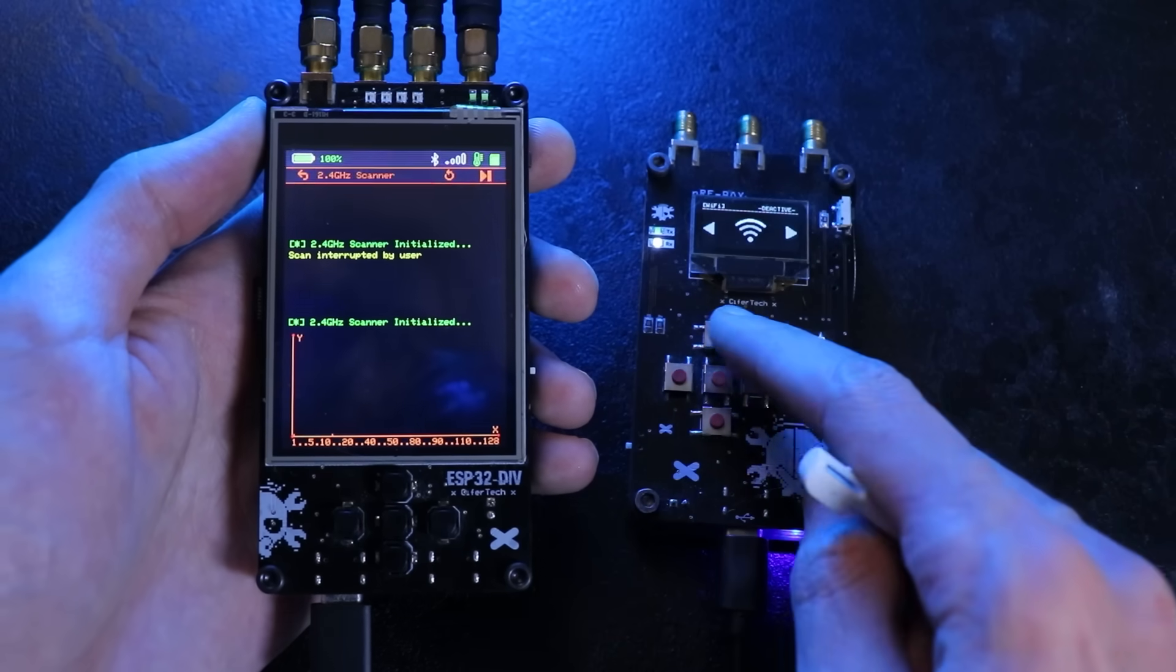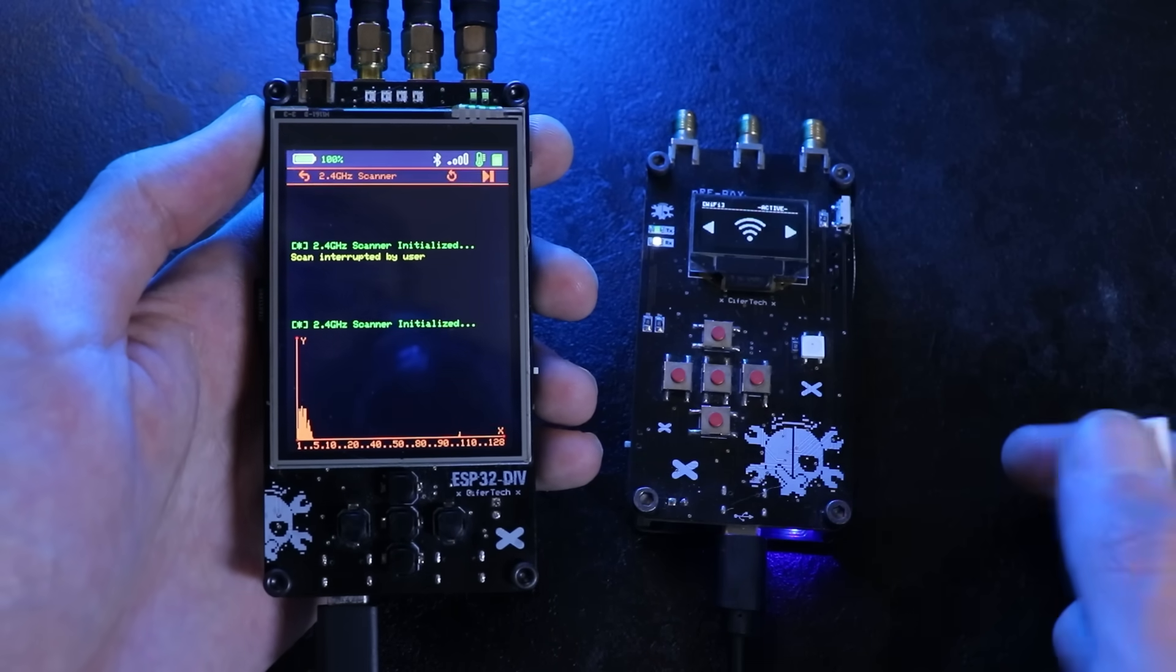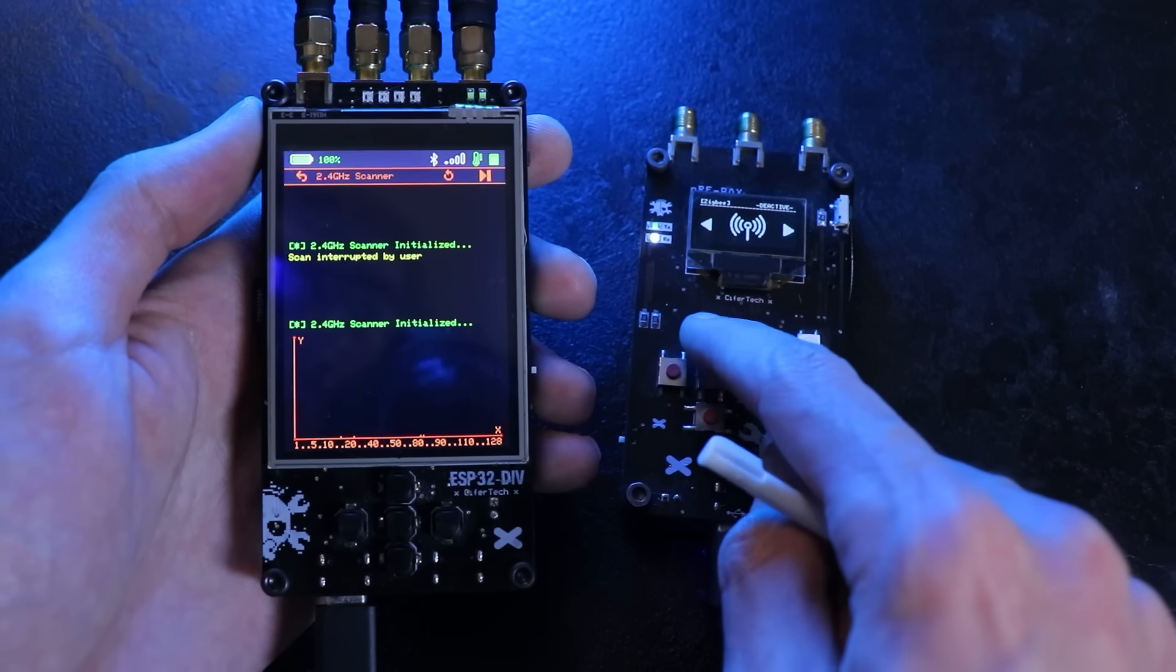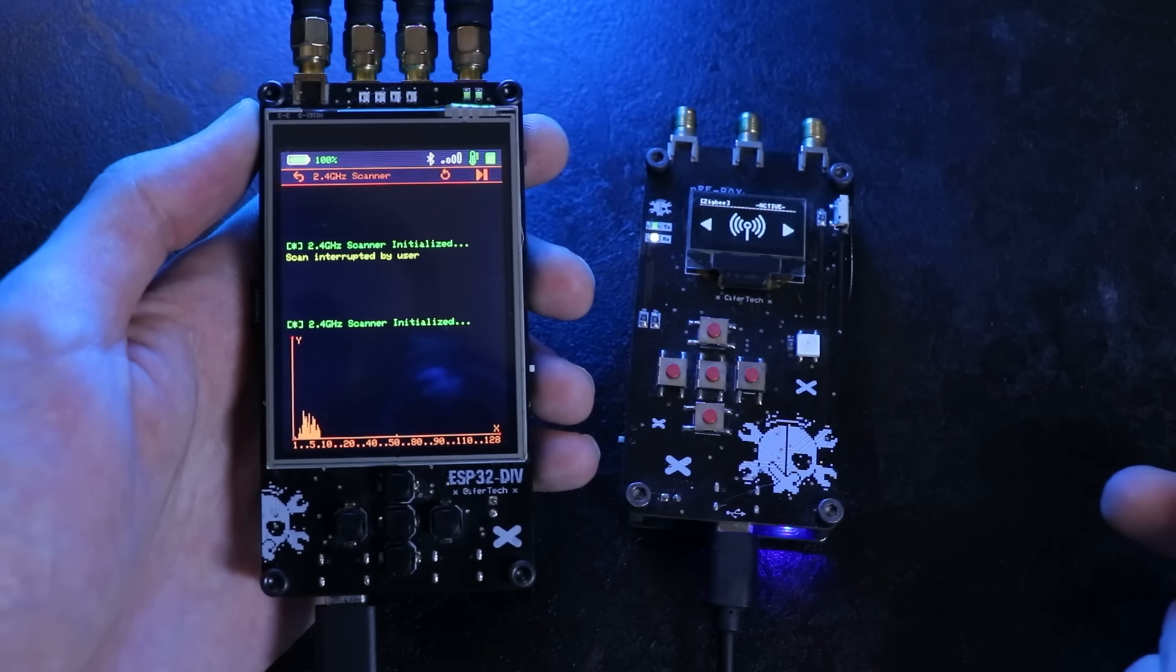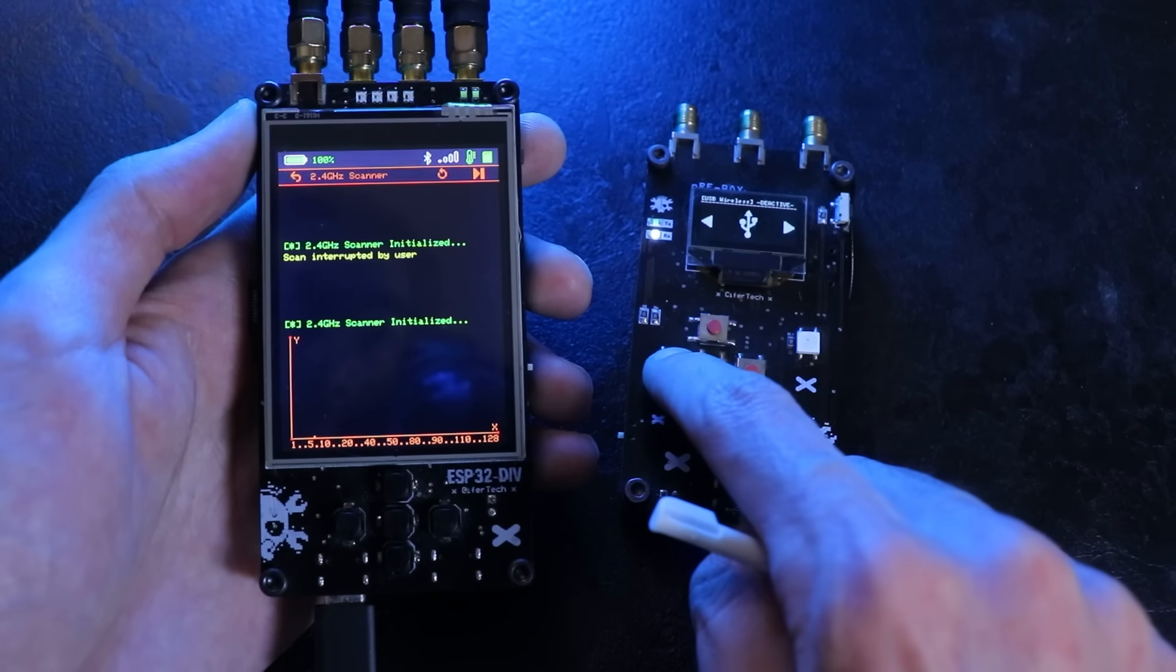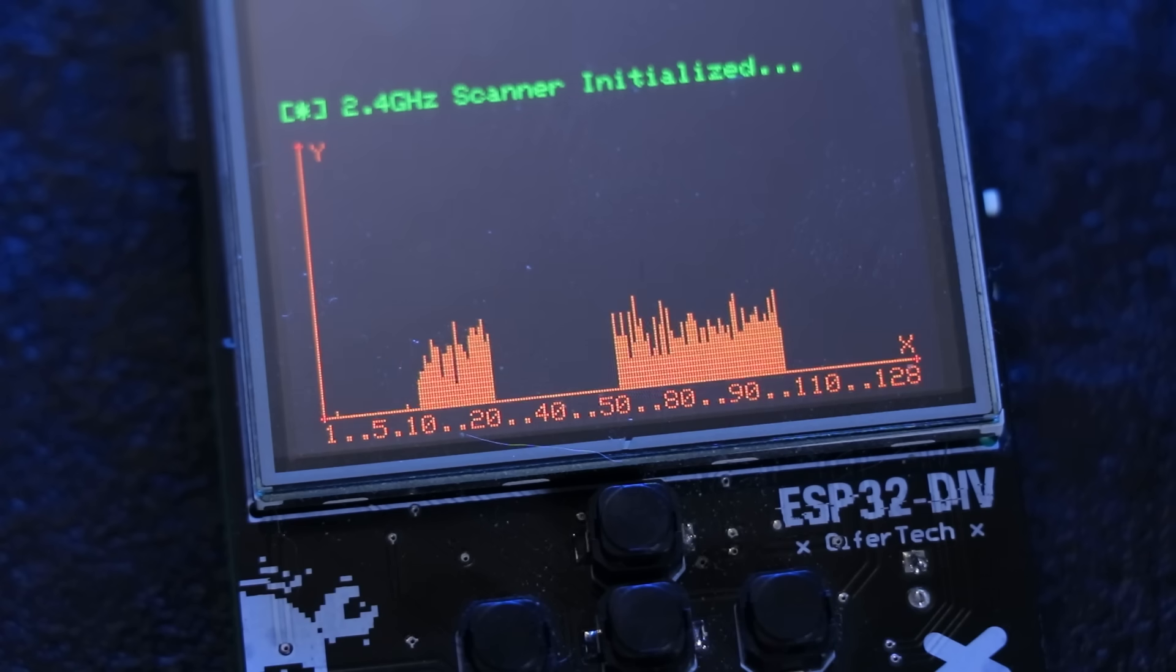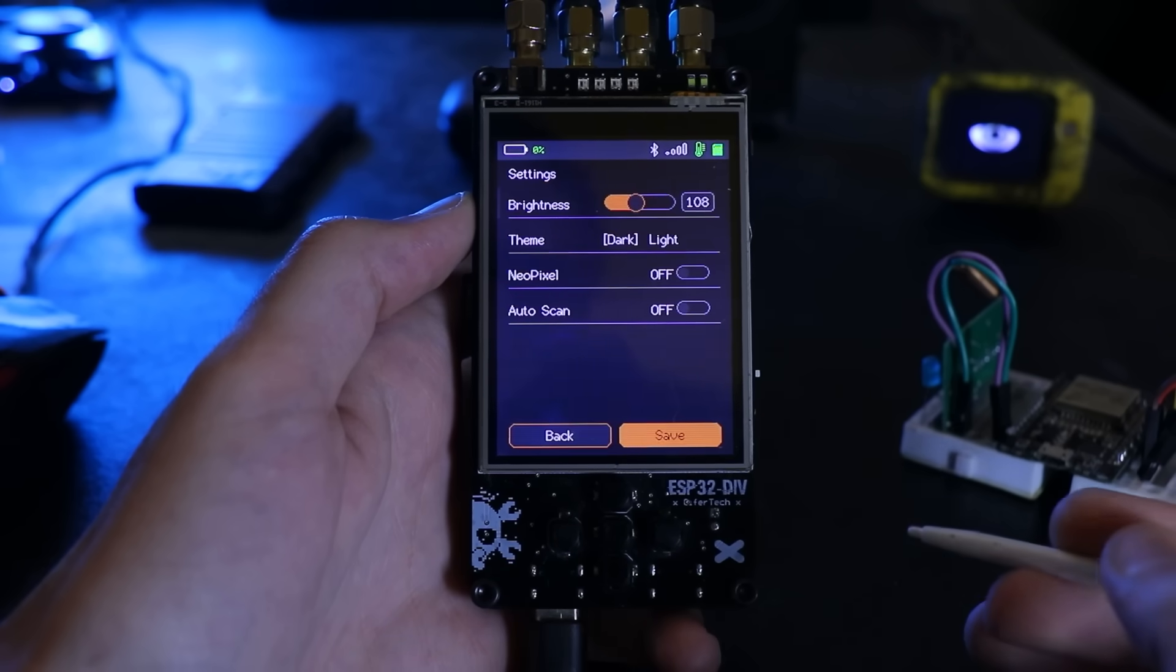The 2.4 gigahertz scanner also works much better now. This is one of the most useful and, let's say, non-destructive tools we have in the ESP32 DIV. Instead of decoding packets, it measures energy activity across the 2.4 gigahertz band. The framework simply scans each channel and displays the activity on a spectrum-style graph.